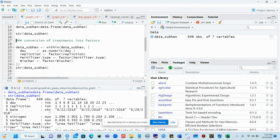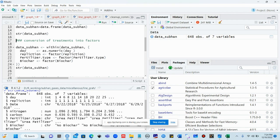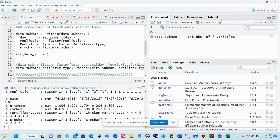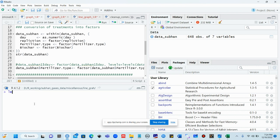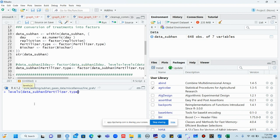Now we check the structure of our data — this is a very important step. If your structure is not organized, R cannot make the graph. You can see that days are integer, replication is integer, state is character, nitrogen is number, carbon and fertilizer are character. The data structure is not properly structured, so we need to correct it.